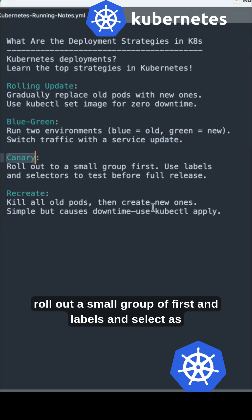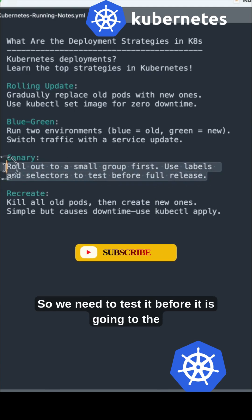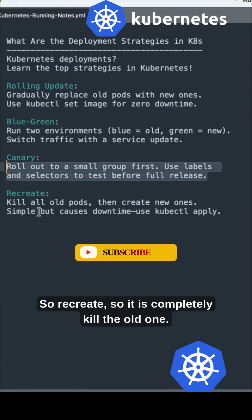Canary deploys to a small group first using labels and selectors before full release. So we need to test it before it is going to the full release.